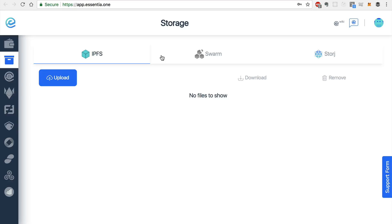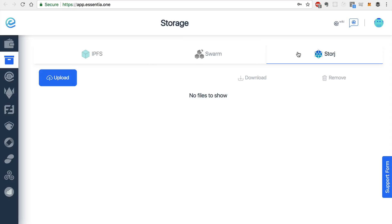And this upload method is available for any of these pieces of technology that you choose, like Swarm or storage.